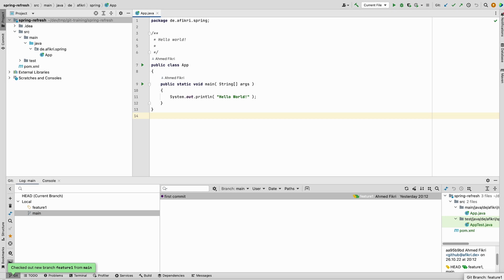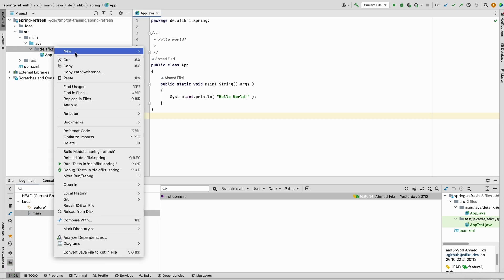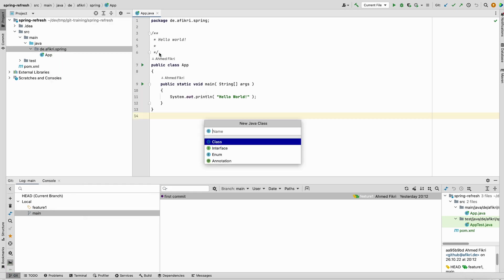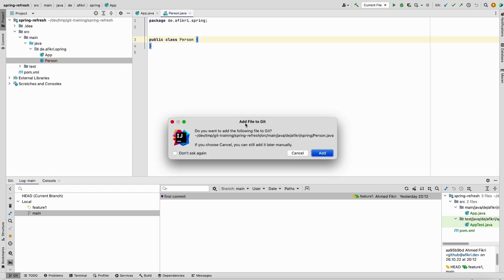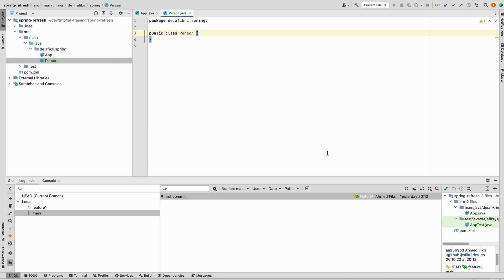Let's say we will add a new class there, and you see the file is added to Git. For some reason you need to switch back to the main branch to fix another issue or to check something there.